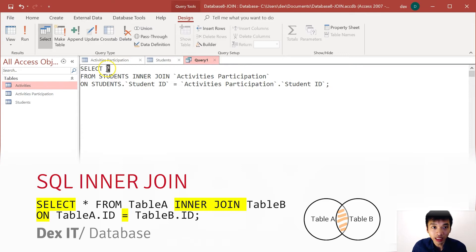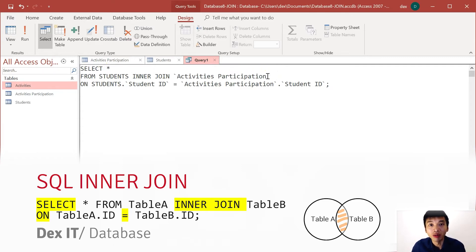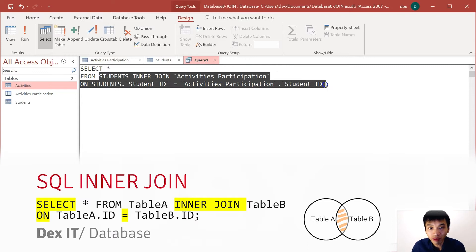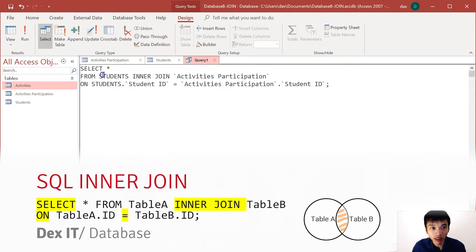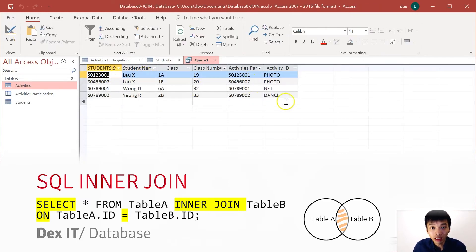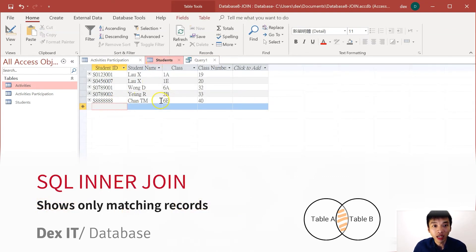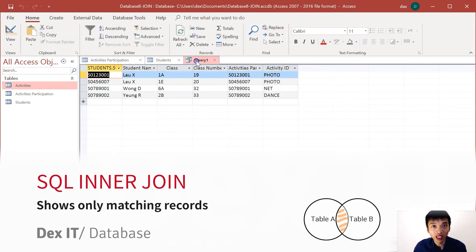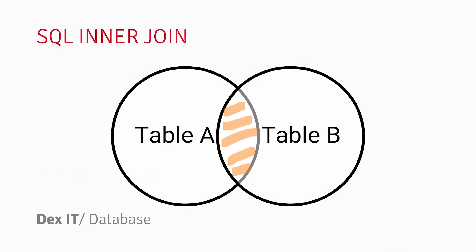On students.studentID equals activityParticipation.studentID. Now, what is the SELECT * referring to — the students table, the activity participation table, or both? The answer is both. When we are doing a table join, the whole thing is regarded as a data source for the SELECT statement. The star means we grab all results from the joined tables. Looking at the result: on the left is the master student table, on the right are the activity records. The new student Chen Taiman, who doesn't have any activity participation yet, will not be shown. Only records that match both tables will be shown — this is the characteristic of inner join.